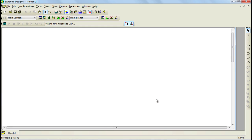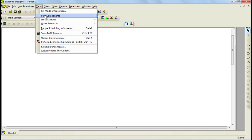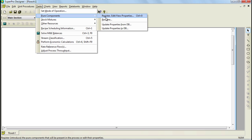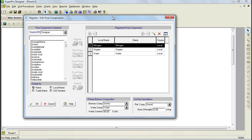Now that we have opened SuperPro Designer and chosen the mode of operation, our first step to create the model is to register the pure components that we are going to use. To register components, choose the Tasks menu from the main menu bar, select Pure Components, and then click on the Register Components option. This brings up the Components dialog. Note that Nitrogen, Oxygen, and Water are registered by default in every new process model and cannot be deleted.